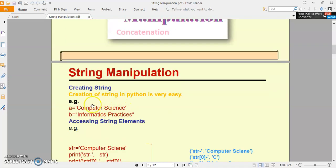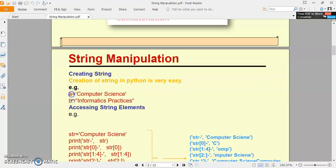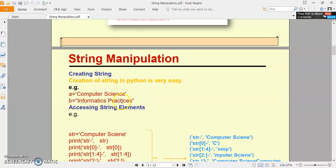String manipulation — string ko Python programming me kaisi use karte hain, kaisi aap string elements ko access karte hain. Sabse pehle, Python me string creation kaisi hogi? Sabse simple hai — aapke paas koi ek variable 'a' ya koi ek variable 'b'. Agar aapko variable 'a' ke regarding koi string initialize karni hai, then you can directly set your value, but you have to enclose it within a single quote or double quote. Like: a = 'Computer Science', b = 'Informatics Practices'.